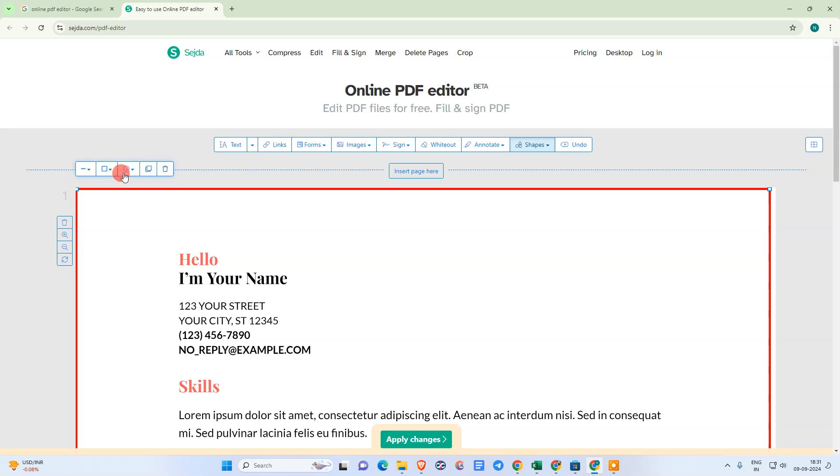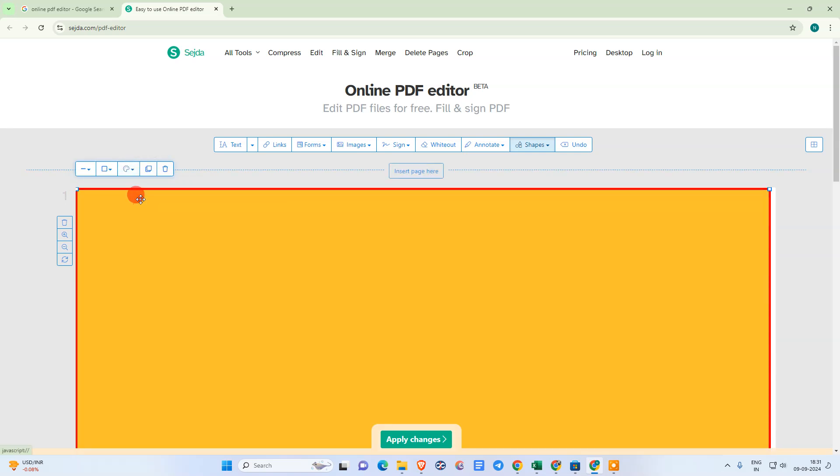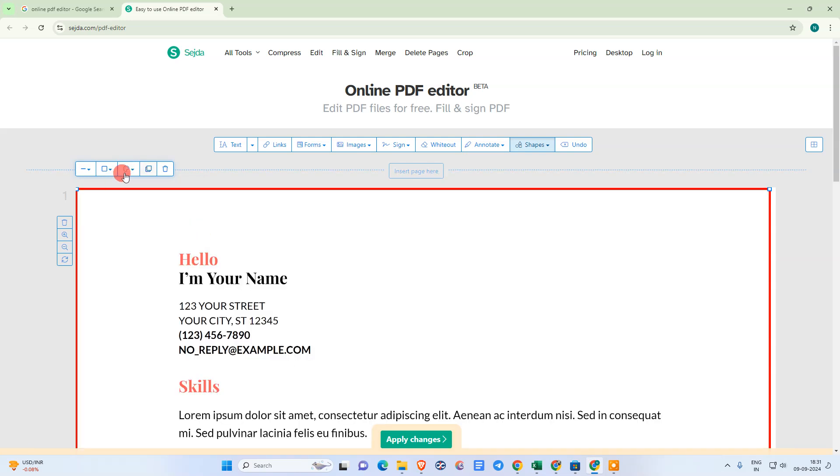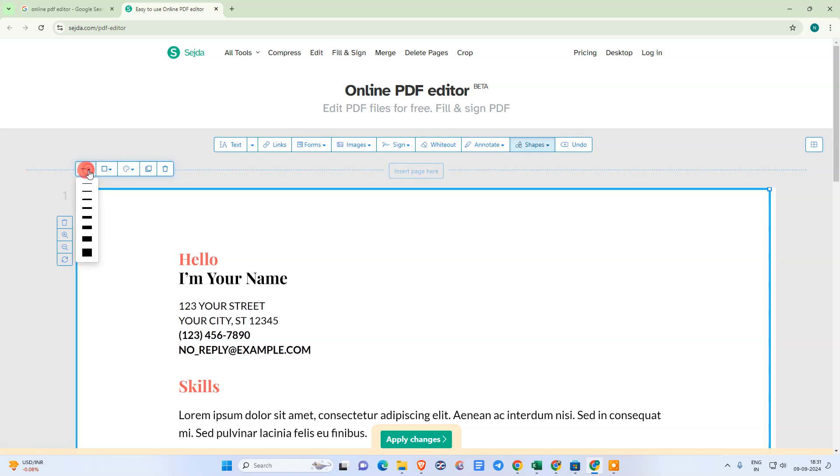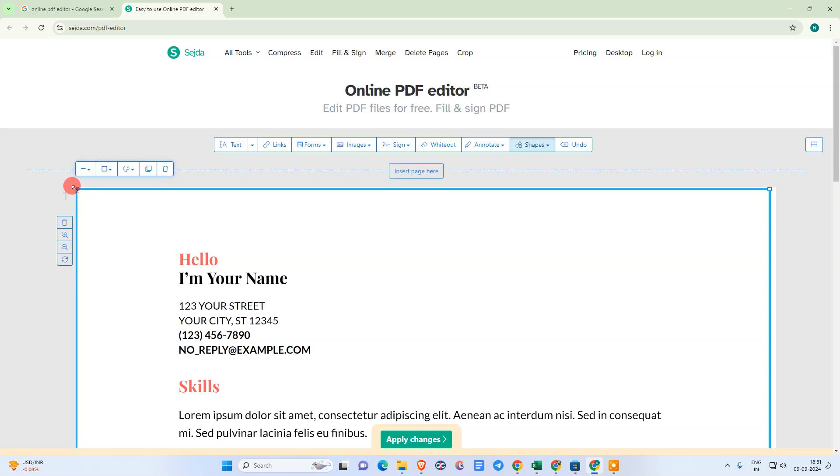You can change the color from here if you want. This is the background color. You can change your border color from here. You can also change the thickness if you want.